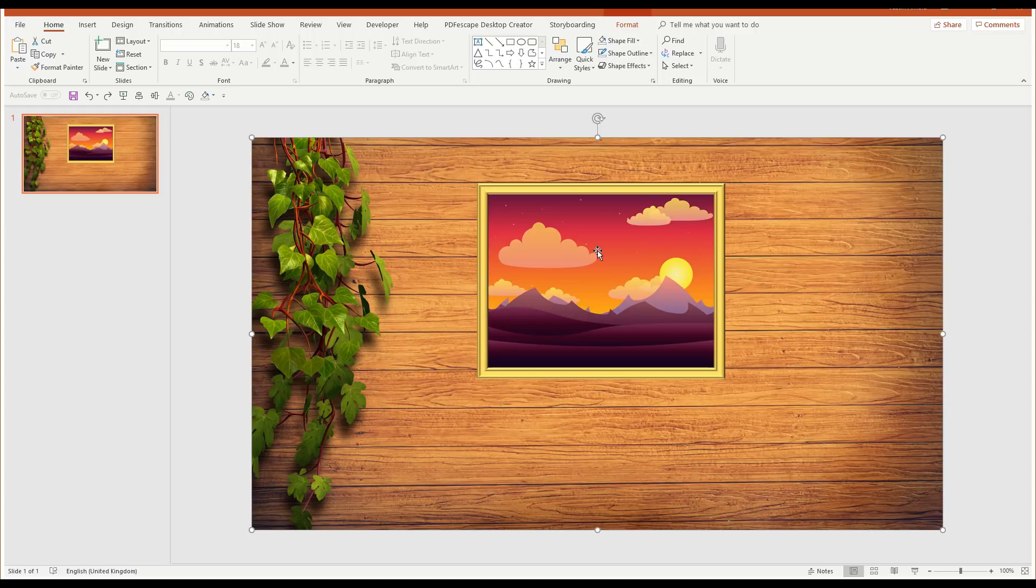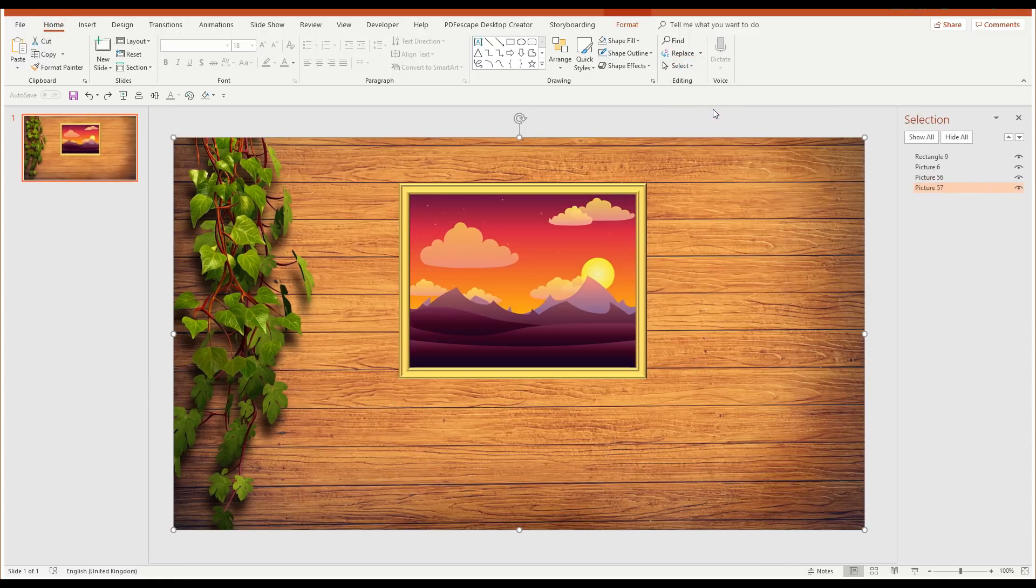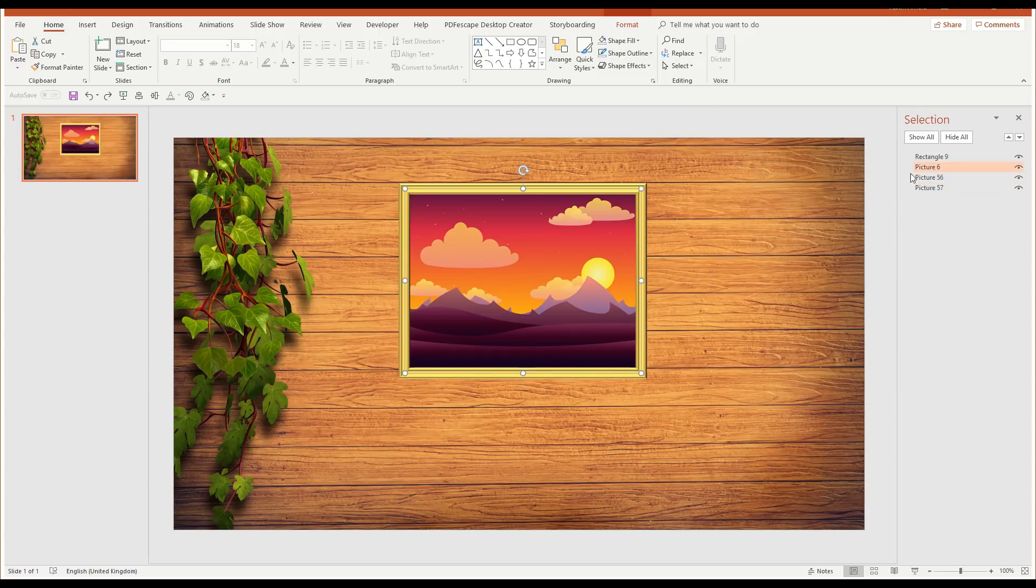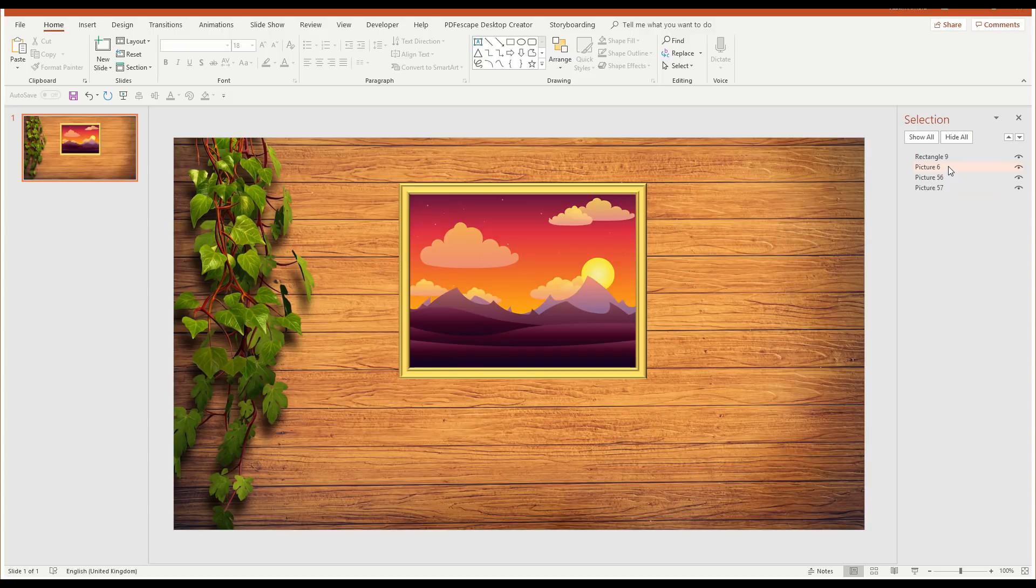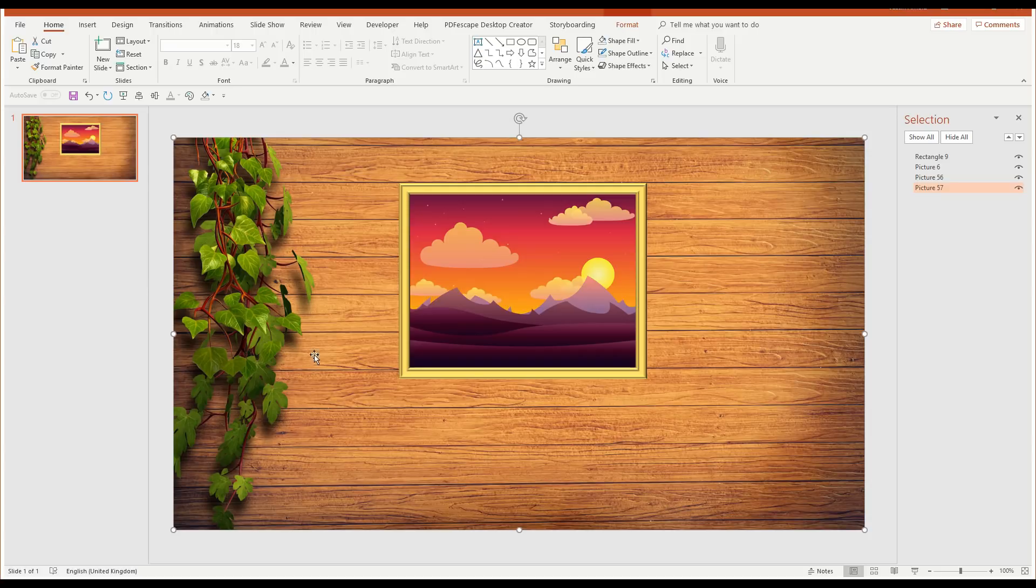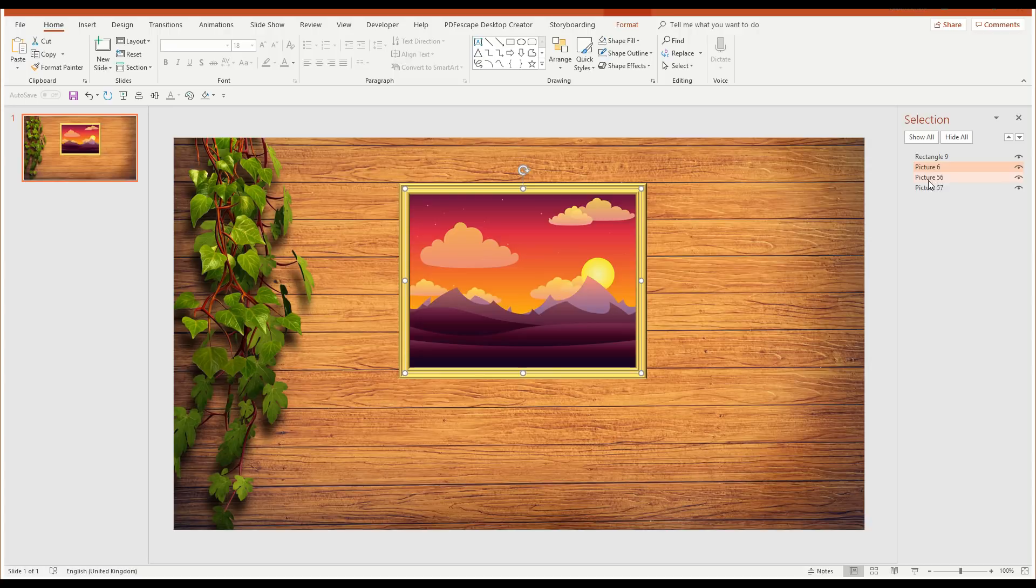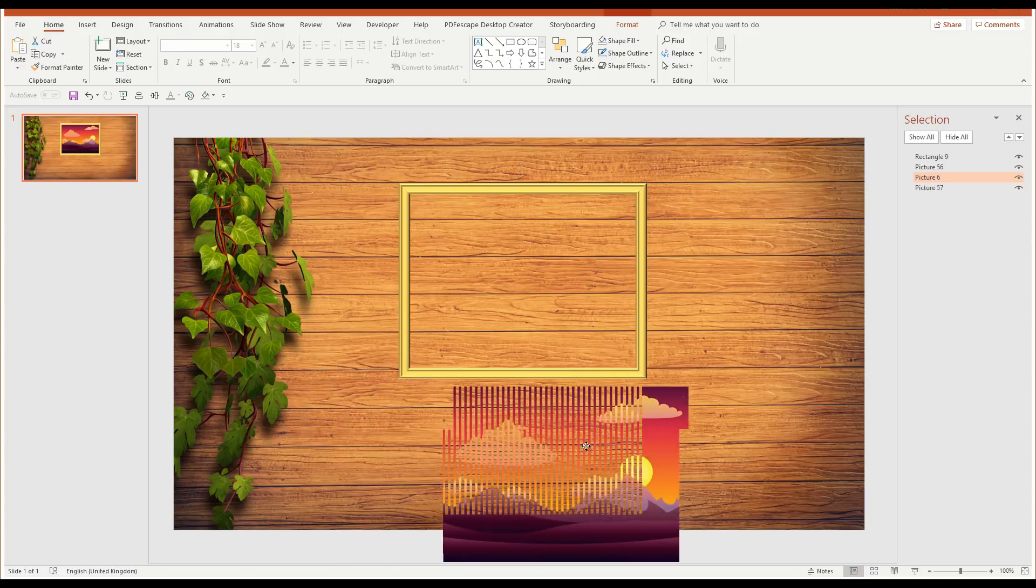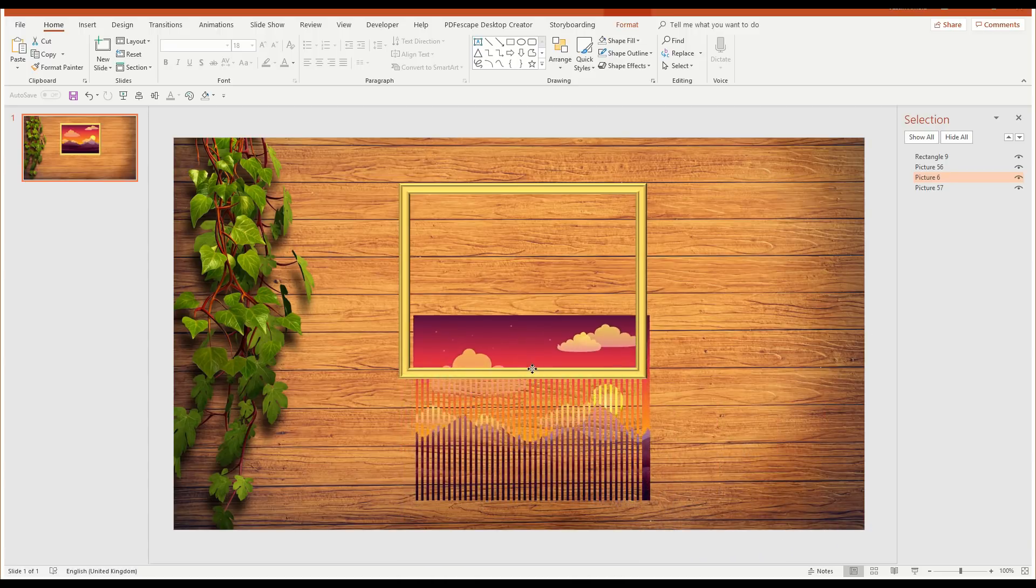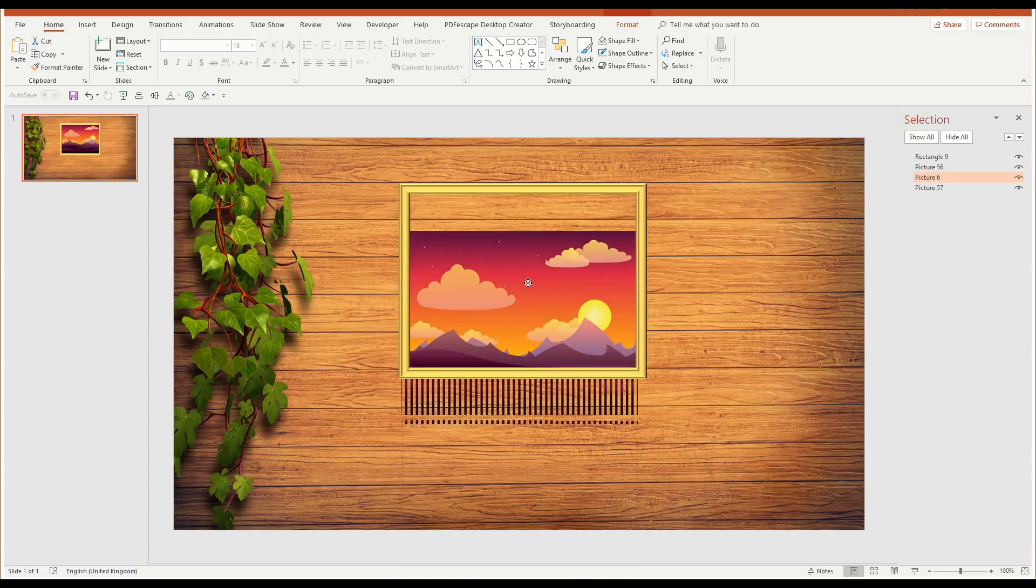We need to make sure now that the picture is in the right order. So I'm going to click on home and then click on select and open up the selection pane. Now this picture here we can see is this one here. This is picture six. Rectangle nine is the frame. Picture 57 is the background. And picture 56 is the shredded bit down underneath here. So I need the picture that's going to be shredded to be underneath the shreds, if you like. So I'm going to drag that down so it's above the bottom part.